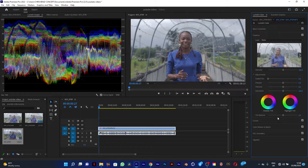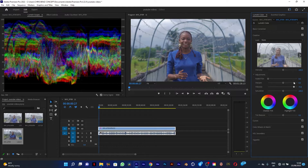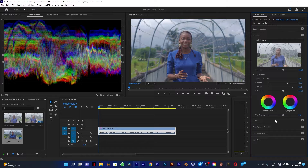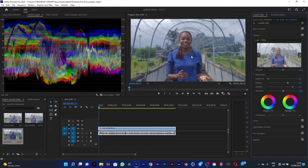I'm going to go to my Creative panel and increase the vibrance to this point and sharpen it. This is how it looks color corrected — this is the color corrected version of the video.